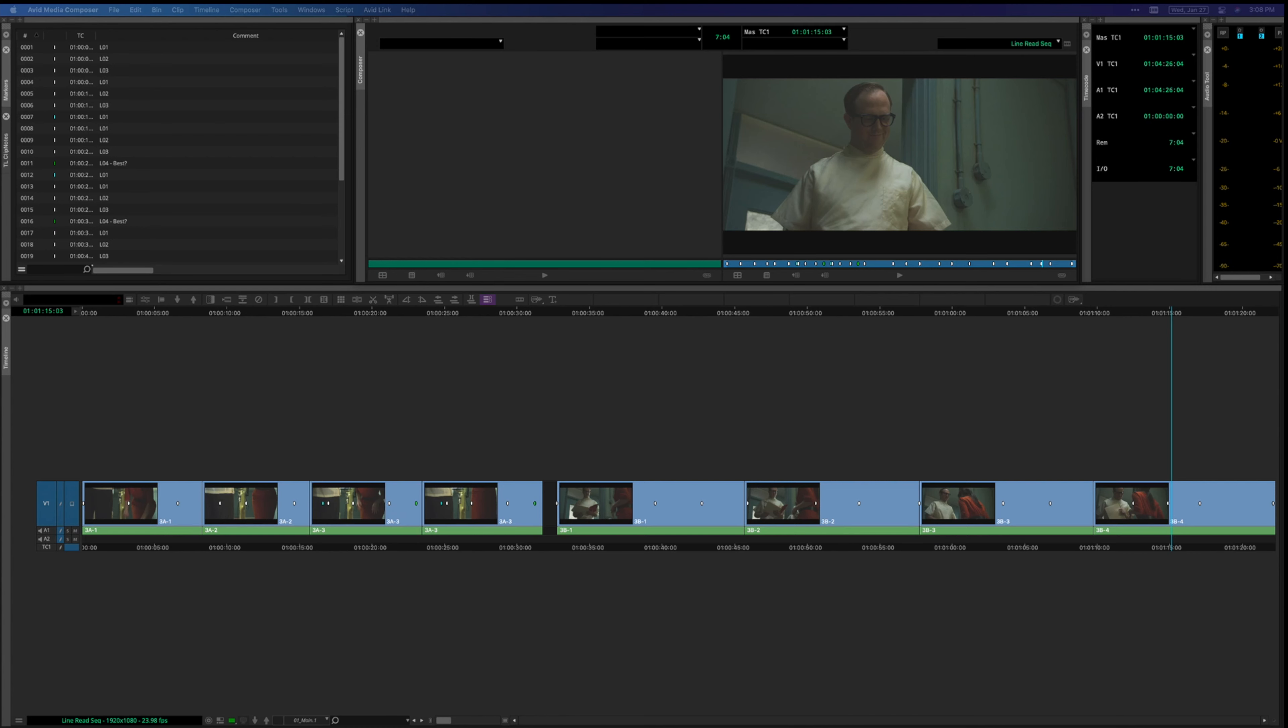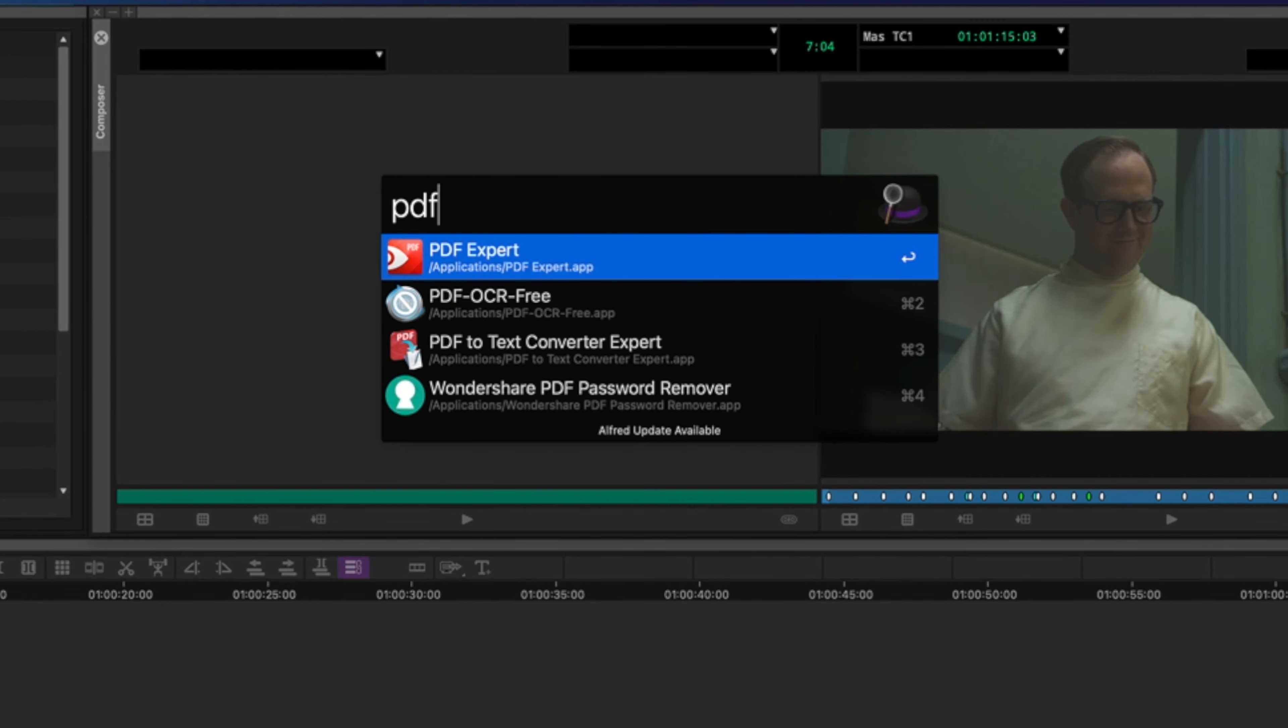Now, just as an aside, I work in scripted TV, so this is specific to that world or features. But anyway, here's what I do.